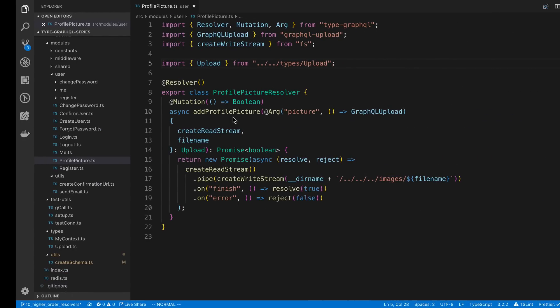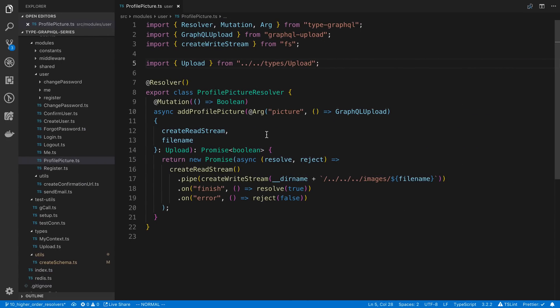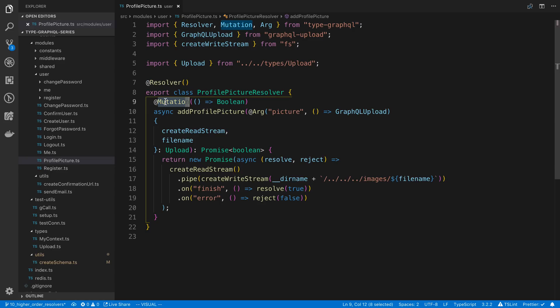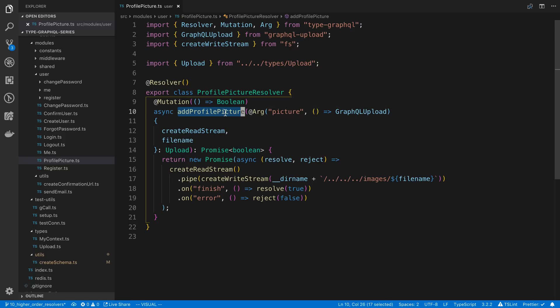Here's what my resolver looks like that I created. I just created a new resolver to test this out, which I called ProfilePictureResolver. The first thing you'll notice is I created a mutation. You could probably make a query too, but that would be weird. So this just returns a Boolean true or false, whether the upload worked. And I named this mutation AddProfilePicture.